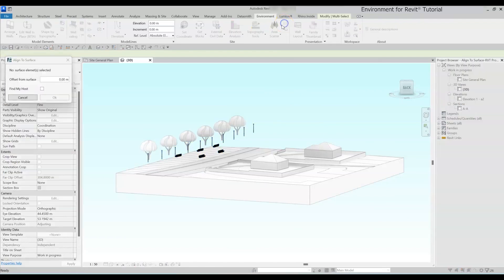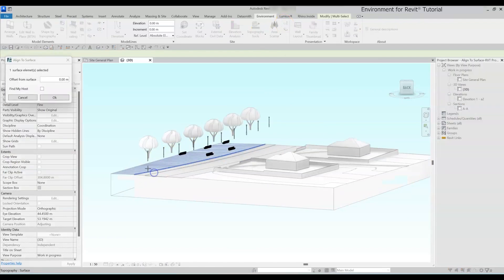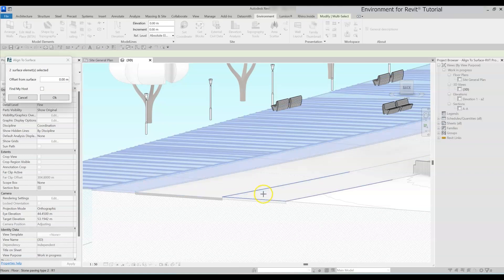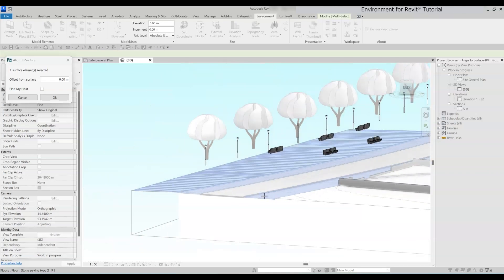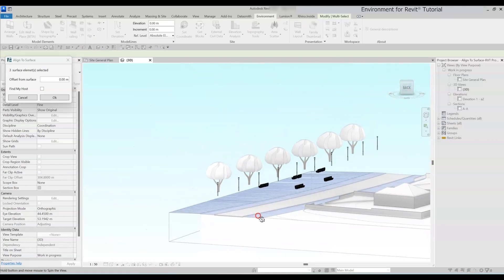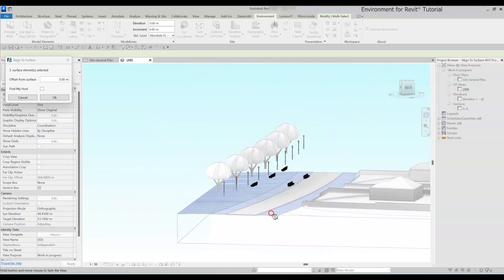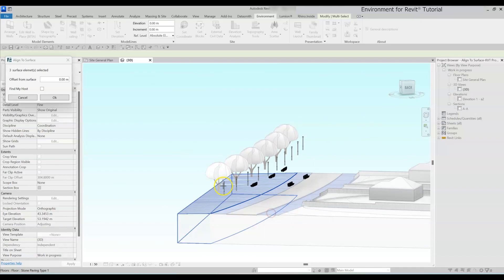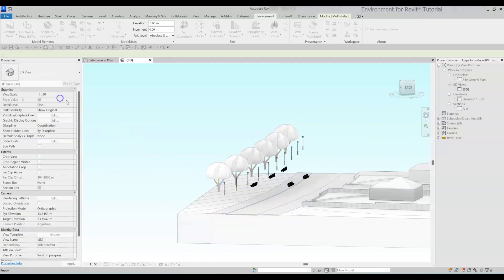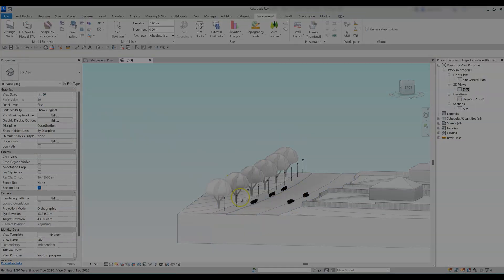Then we simply select the surfaces we want to align the elements to. These surfaces can be topographies, floors, roofs or ceilings. Once you are done selecting the surfaces, click OK to finish the process.